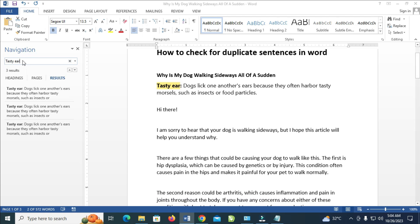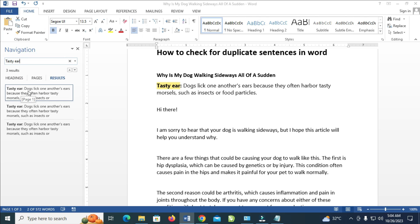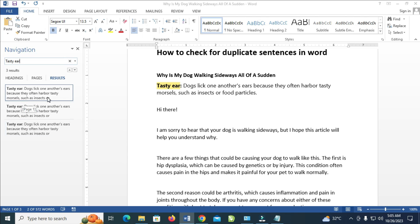When you paste it, you will see the results right there. As you can see, it shows that this 'Tasty' here appears three times on this document.